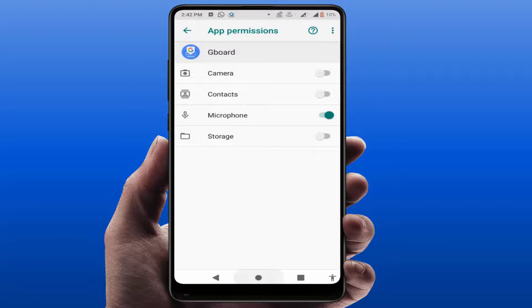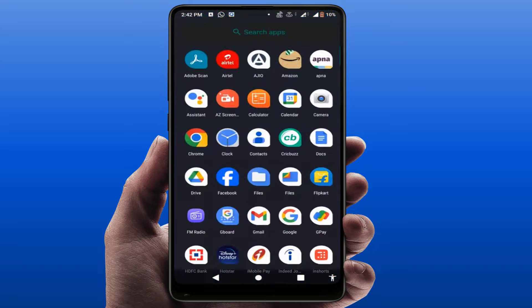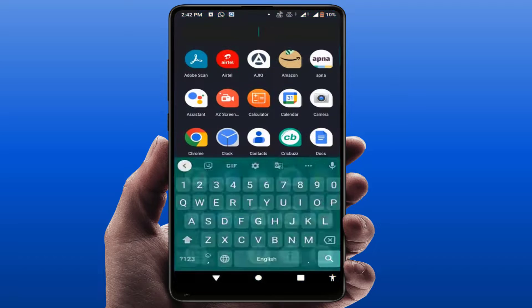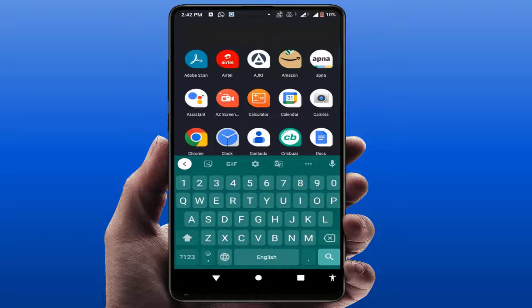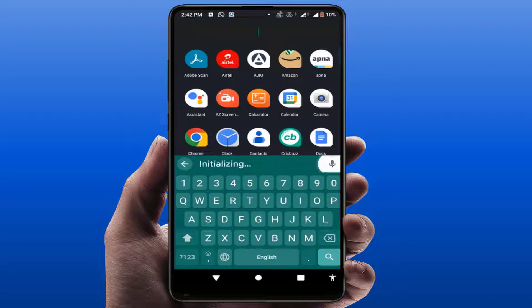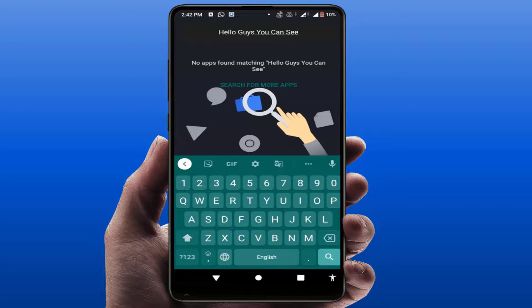Now close your settings, launch your Google Keyboard again, and tap on the voice typing mic option. As you can see, my voice typing is now working fine from my keyboard.